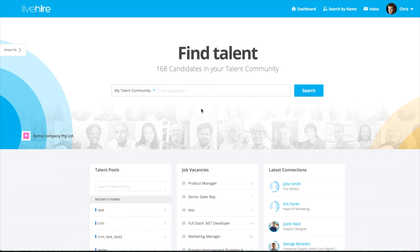Hi there, it's Alastair here from LiveHire. I wanted to quickly show you how you can find somebody really quickly on the platform without having to go through the search results.